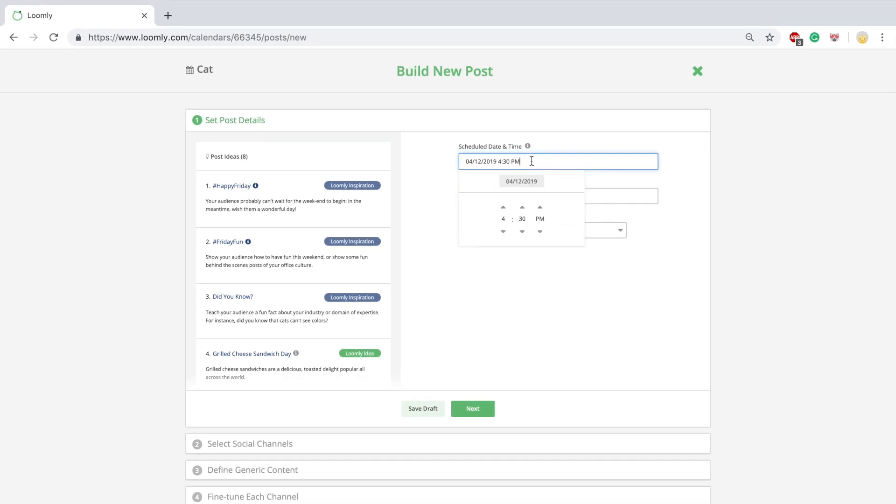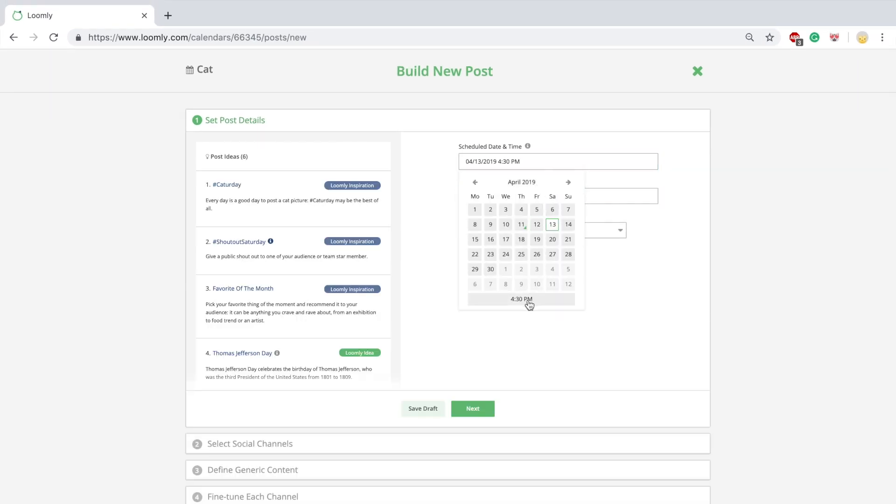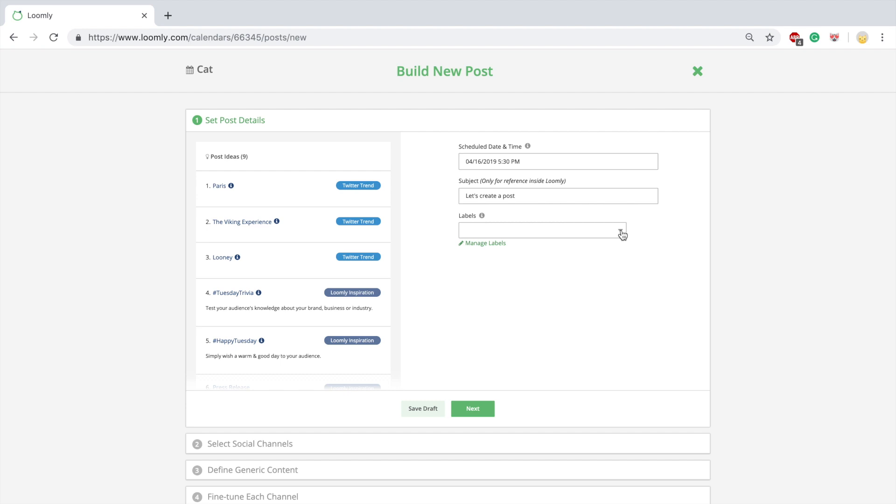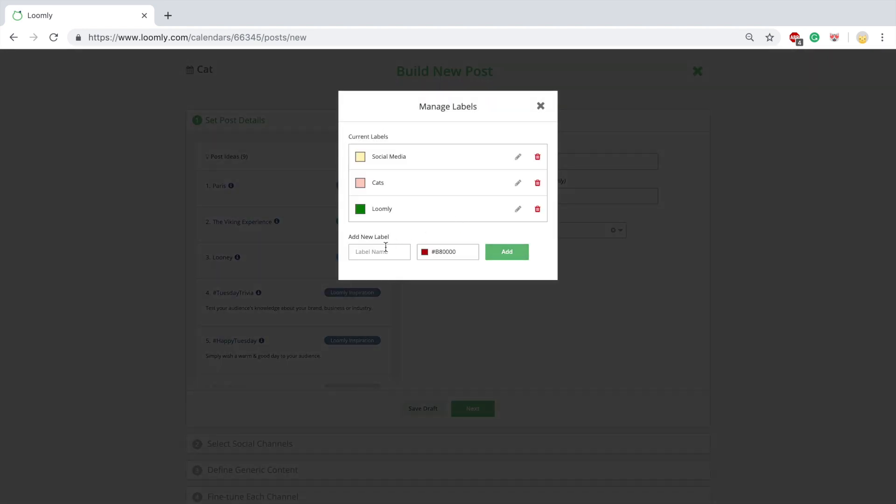You can then set a generic date and time for your posts, which will apply to all your channels. You can also define a subject only for reference within Loomly and apply labels to your post.